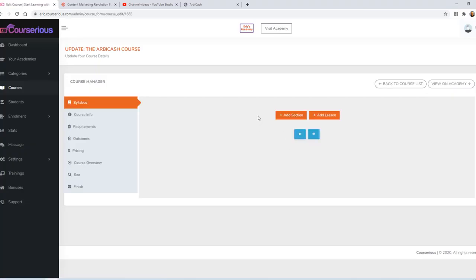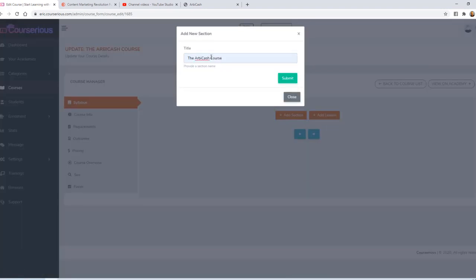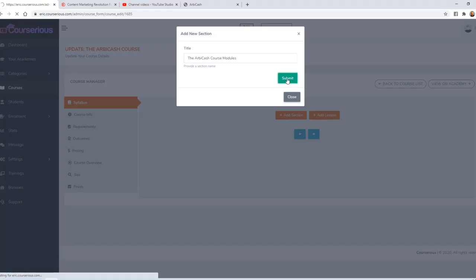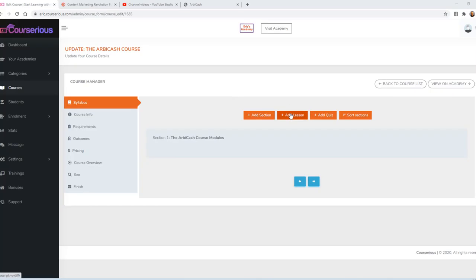Now I need to add the course itself. So first I'm going to add a section and we'll just call this the Arbicache course modules. You can add unlimited sections and then unlimited lessons or quizzes beneath each of those sections. I'm going to put all of my content within this one section.